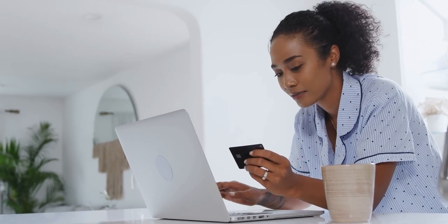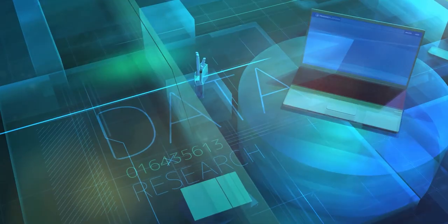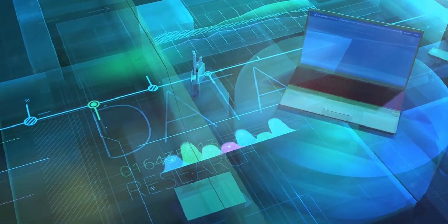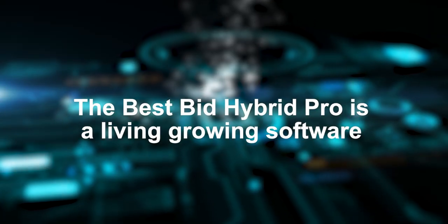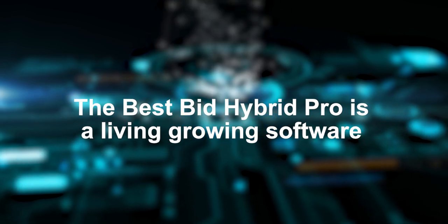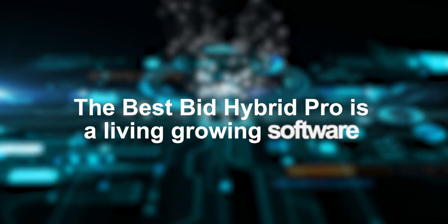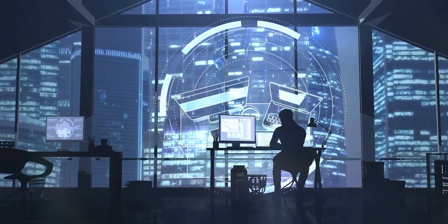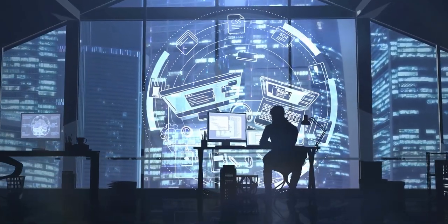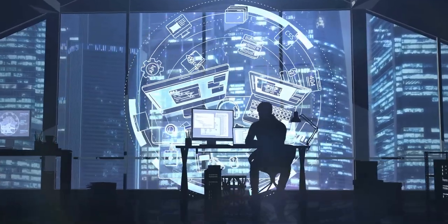For example, if you purchase Best Bid in 2020 and someone purchases Best Bid in 2022, as long as you've been doing your updates, you will have the same software. The Best Bid Hybrid Pro is living, growing software, while still having the safety of living on your computer. Backing up your database for storage is also extremely quick, so you should never lose your work.